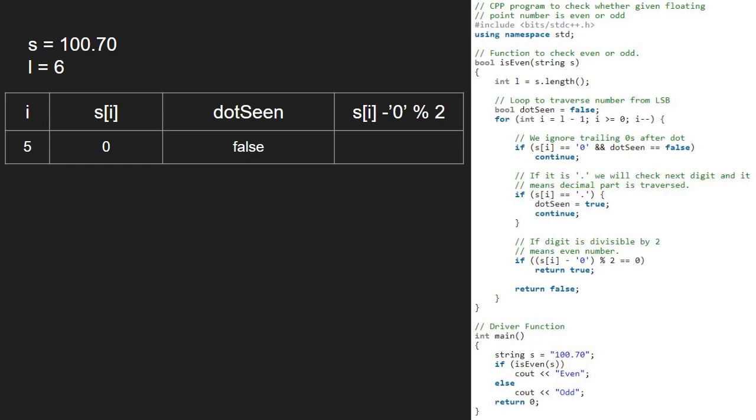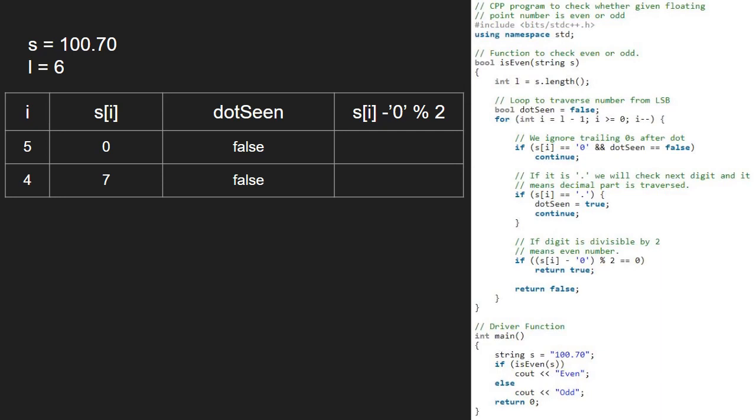So, i will be now 4. S of 4 is 7. Since s of 4 is not 0, the first if condition does not get satisfied and we go to the second if statement and check if s of i is a dot. As it is not, we go to the third if statement and check if the integral of s of i is divisible by 2. As 7 mod of 2 is not 0, the if condition does not get satisfied and we return false.